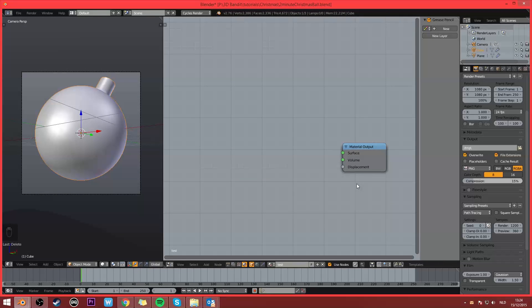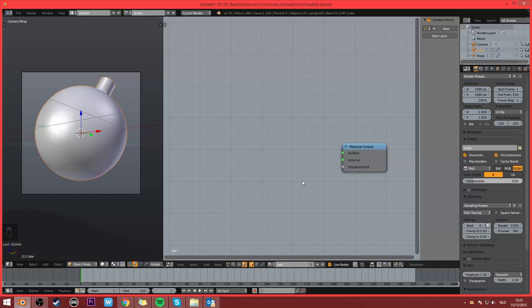Hey everybody, this is Cedric from 3dBandit and welcome to this exciting Christmas tutorial where I will show you how to make Christmas balls to hang in your trees, to hang on your walls, to hang anywhere you want. Ho ho ho.